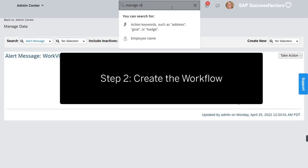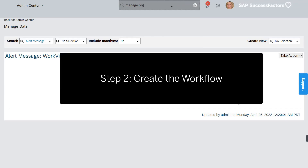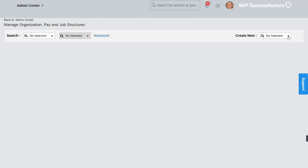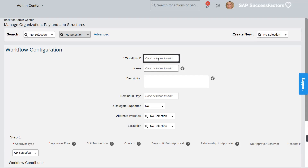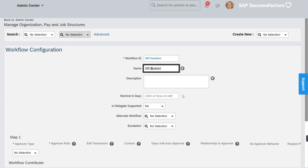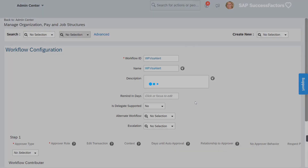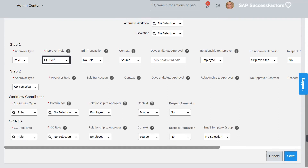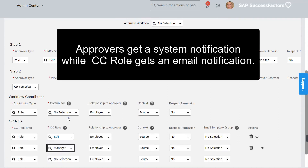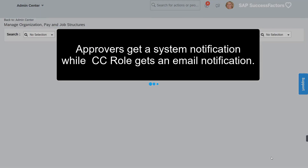Step 2 is to create a workflow to identify the recipient. Go to Manage Organizations, Pay, and Job Structures. Add an ID and name for the workflow. We'll set the employee as an approver for them to receive a system notification. We'll also set the employee in the CC role for them to get an email notification. Same with the employee's manager.